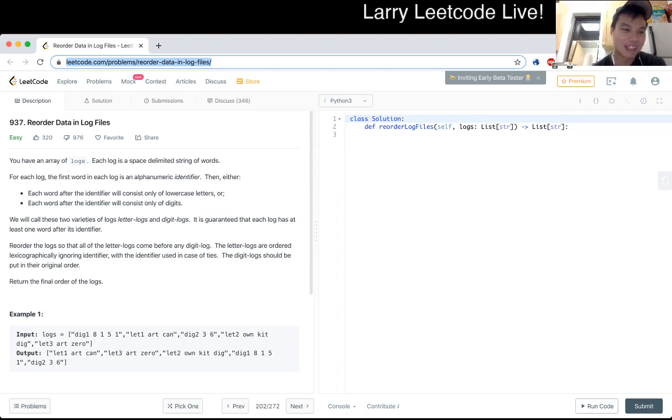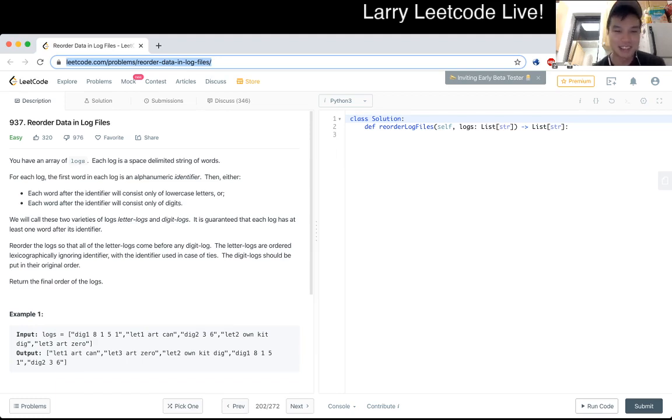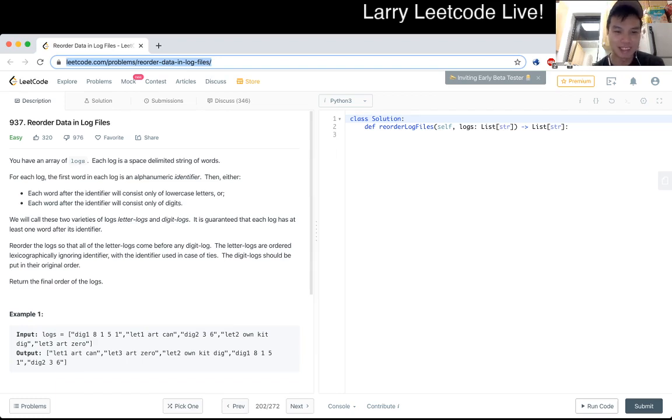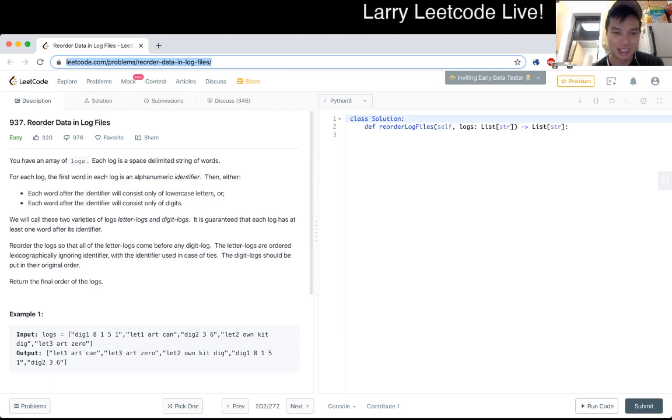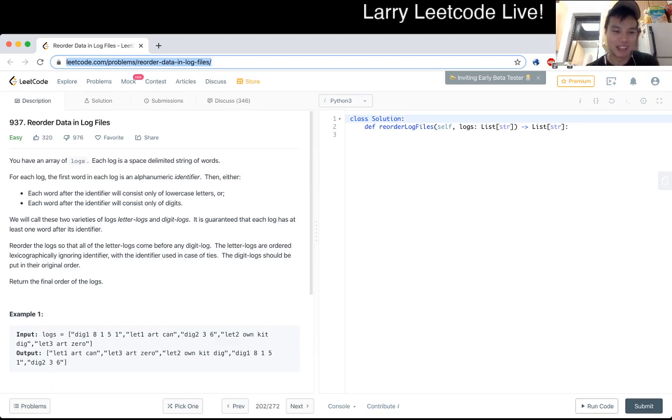There are letter logs and digit logs and it's guaranteed that each log has at least one word after identifier. We order the logs such that all the letter logs come before any digit logs. The letter logs are ordered lexicographically, ignoring identifier, with identifier used in case of ties. The digit logs should be put in their original order. Return the final order of the logs.